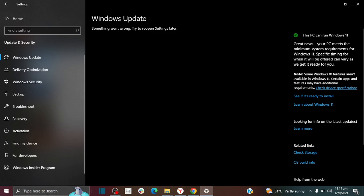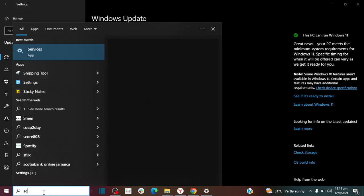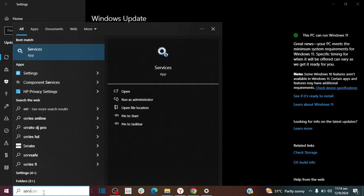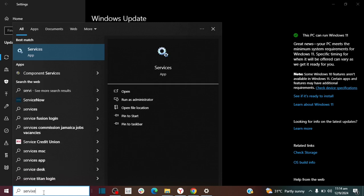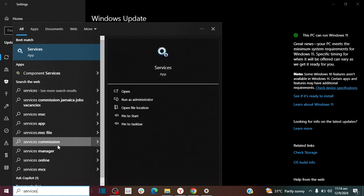So the first thing you want to do is you want to go to your search bar and you want to type services and then you're going to open the app.